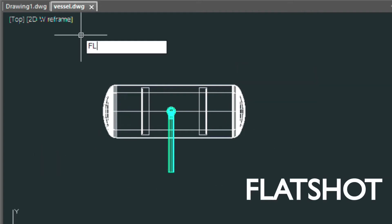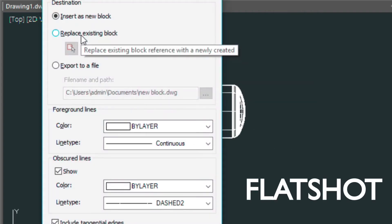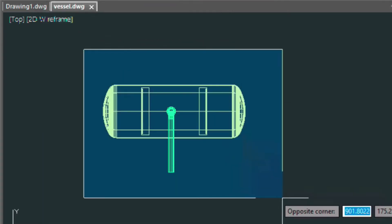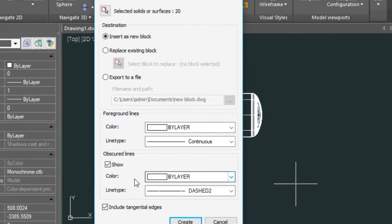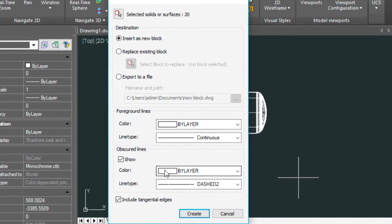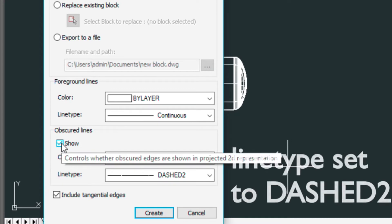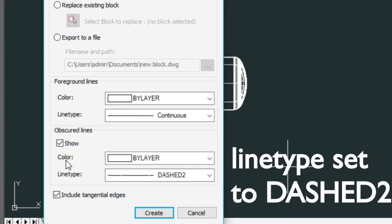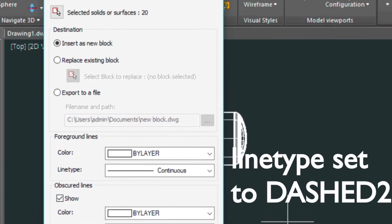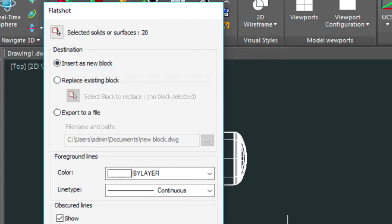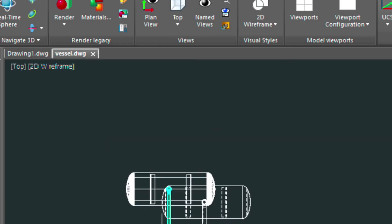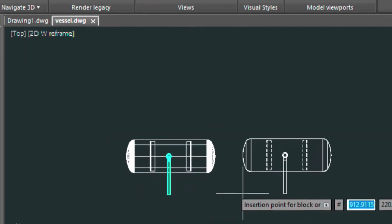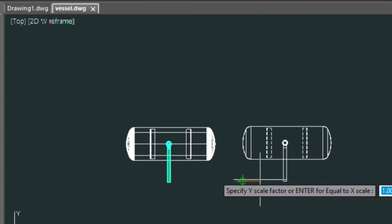So we're just going to type in flat shot and I'm going to select the surfaces. Here we can show the dashed lines as well to all the hidden lines in the model. So I have that checked and tangential edges I have checked as well and I'm just going to be inserting it as a block. So hit the create button and that creates this block here which I'll just insert.